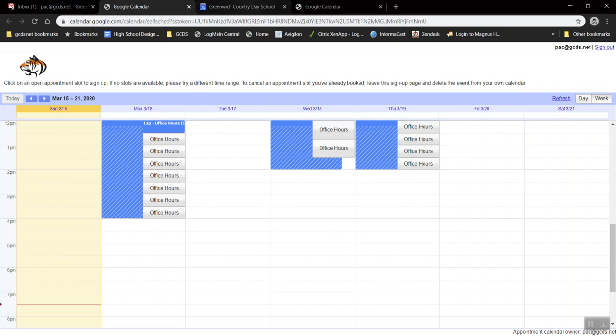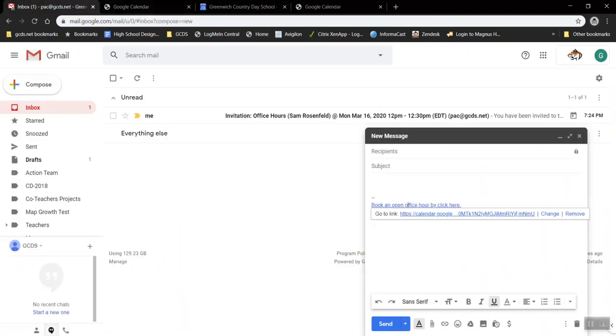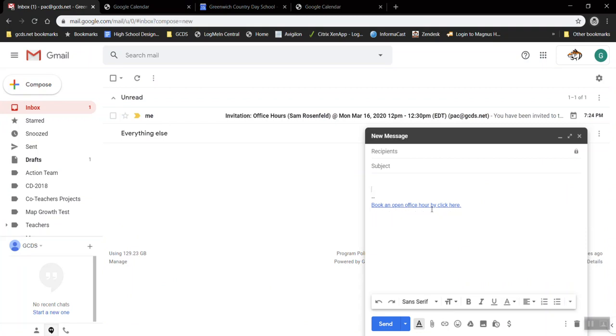So in only a few short steps we've created an open office hours page, we've added times that are bookable on that page, and we've given people an easy way to actually book those appointments.